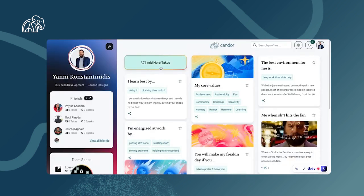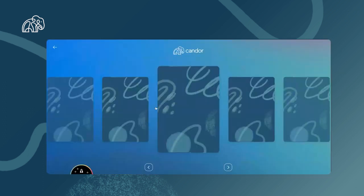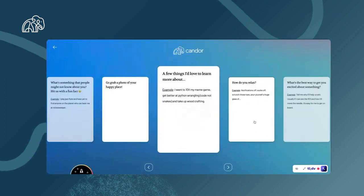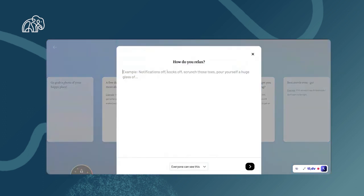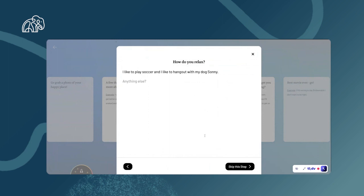I can click these cards to add more about myself. So I like to play soccer. How do I relax? I like to play soccer. So then I can share that and you guys can get to know more about me.